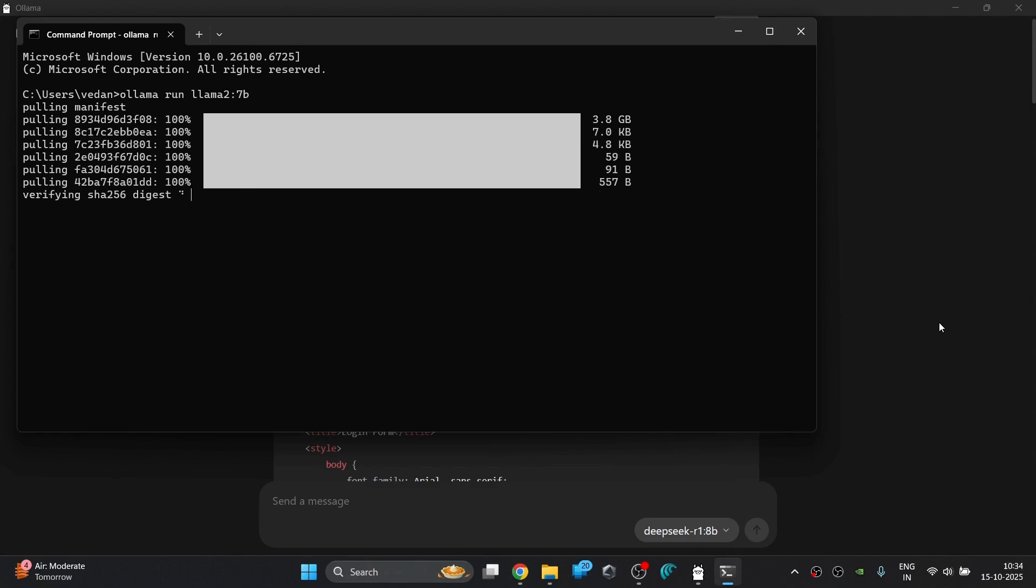After downloading is finished, it will show you a success message as shown on the screen. And once it is ready, you'll see the terminal waiting for your prompt.